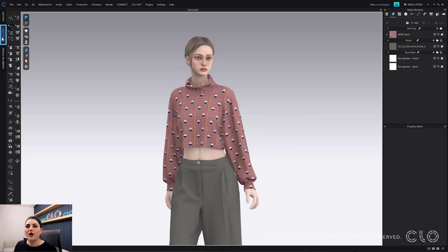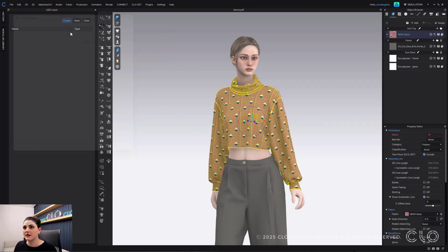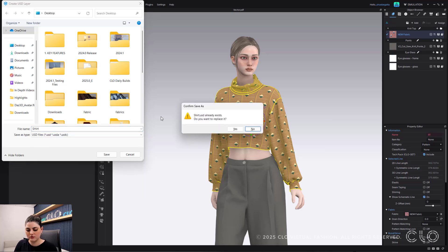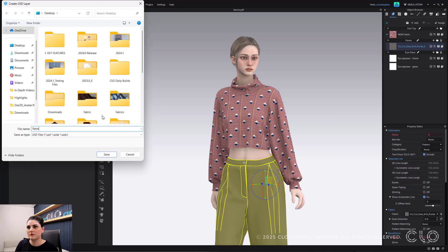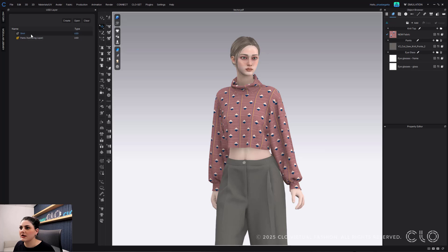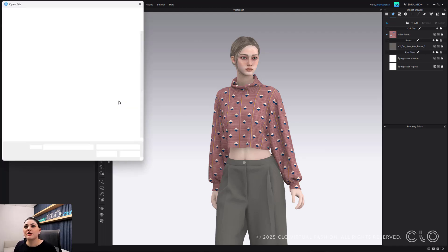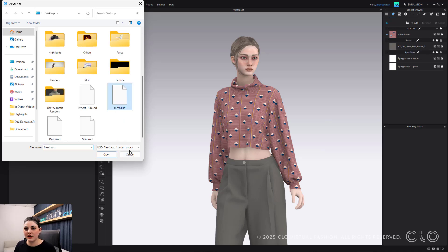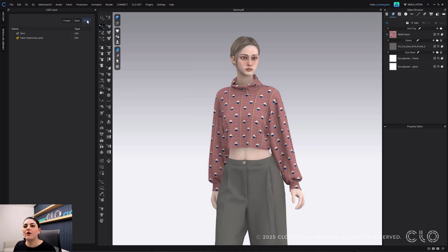When you open that up, you'll see USD Layer on the left. You can click it to open it, then create one layer, create another one, and start building out layers and exporting them. You can also open and bring in existing USD layers, or clear everything off and restart.